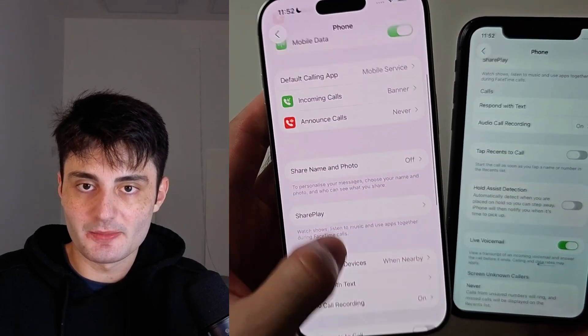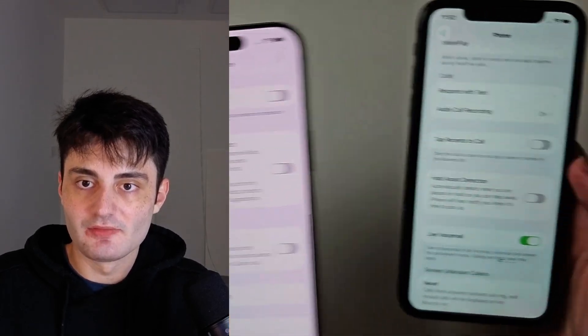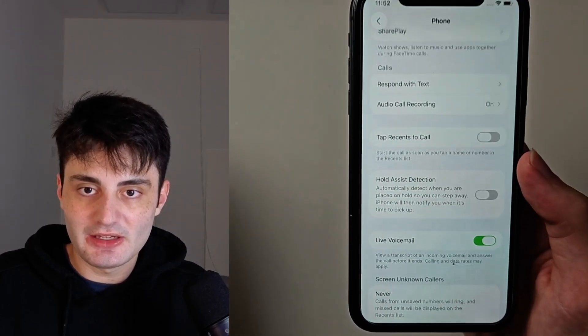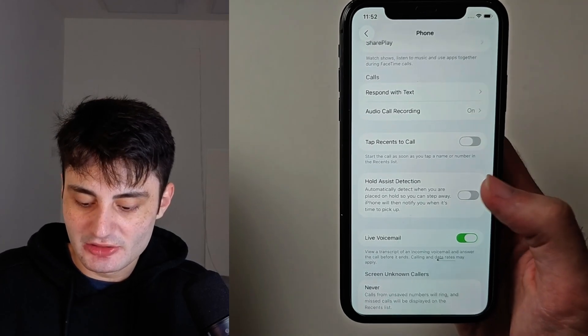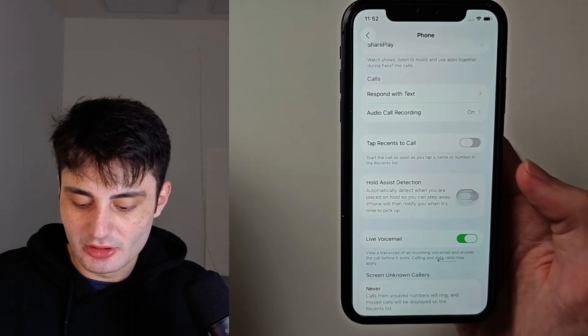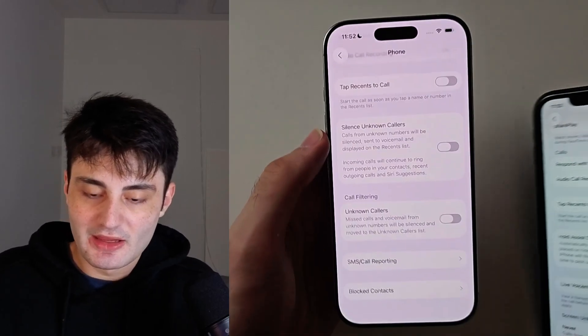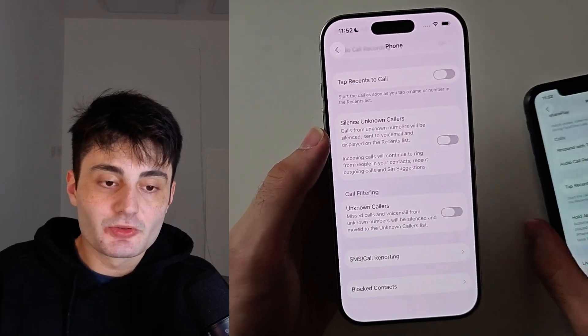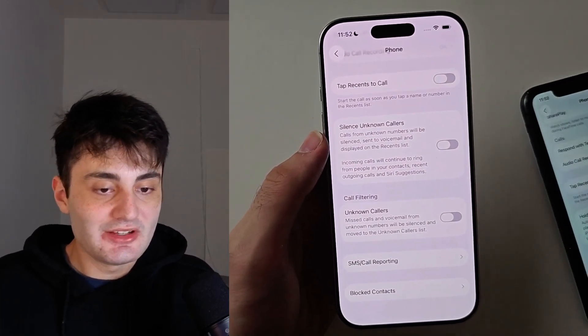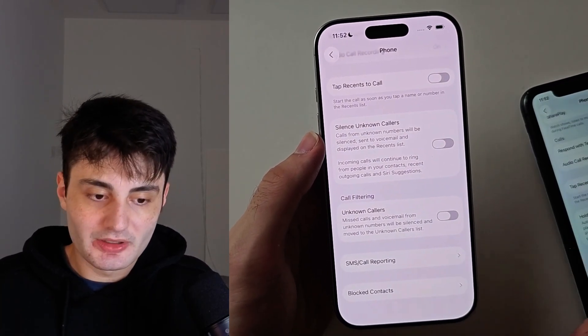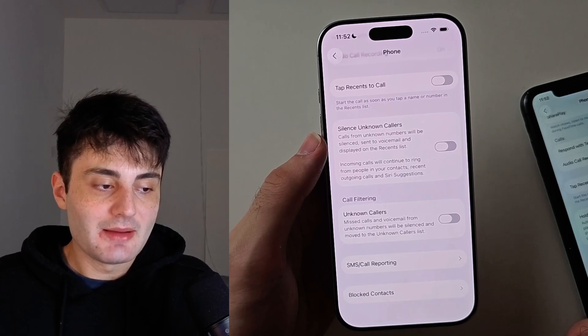If the Hold Assist option is showing up, you can just tap the toggle to turn it on, and tap again to turn it off. If the option is not showing up, that means we can't activate it until we change another setting.